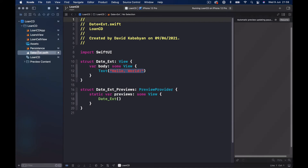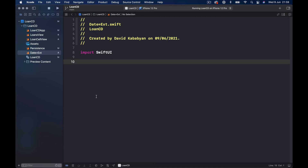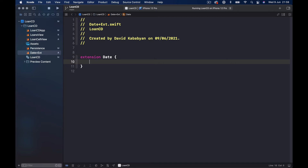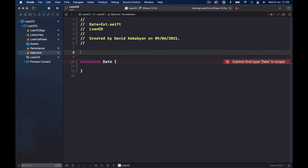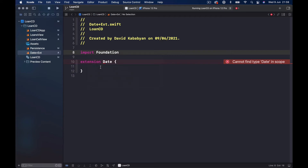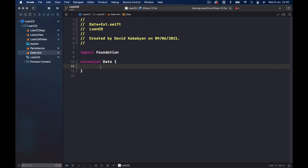Let's name it DateExtension with a plus sign. We don't need the SwiftUI import, just Foundation so we can access our Date. Now we're going to create two computed variables — two extra things our Date doesn't have by default. The first one is the year number, which will return an optional Integer.